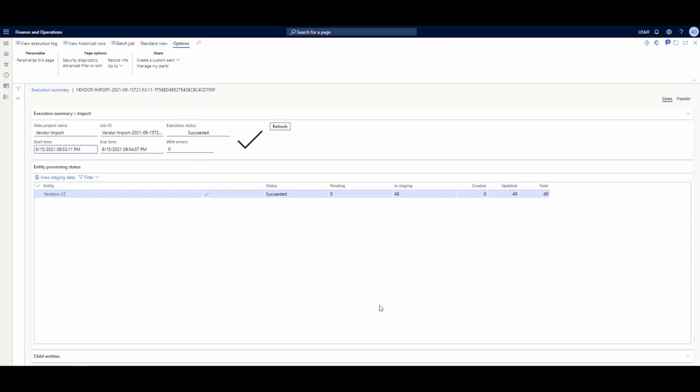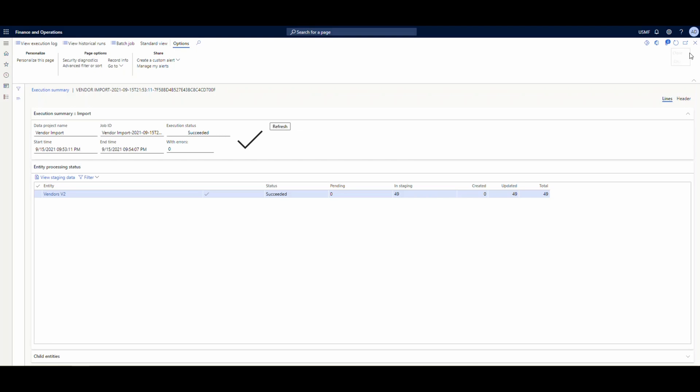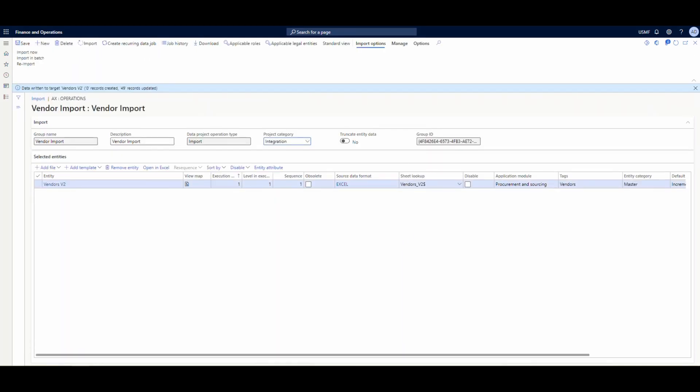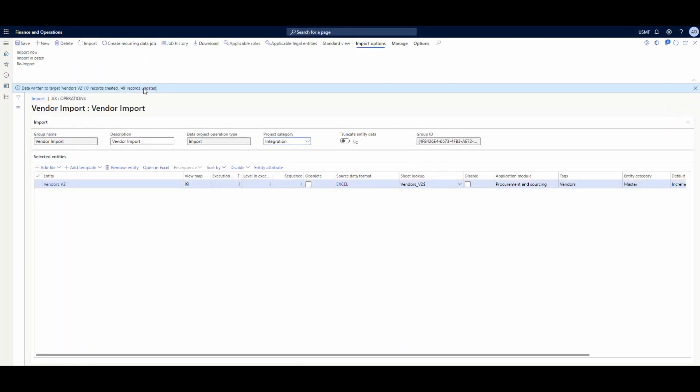Alright. So my import job is done. I've got my check mark. I know that my job is working now. That's just good best practice. Go ahead and do the import first to make sure it works and then we can proceed. So what I'm going to do here, I'm going to go ahead and close this.